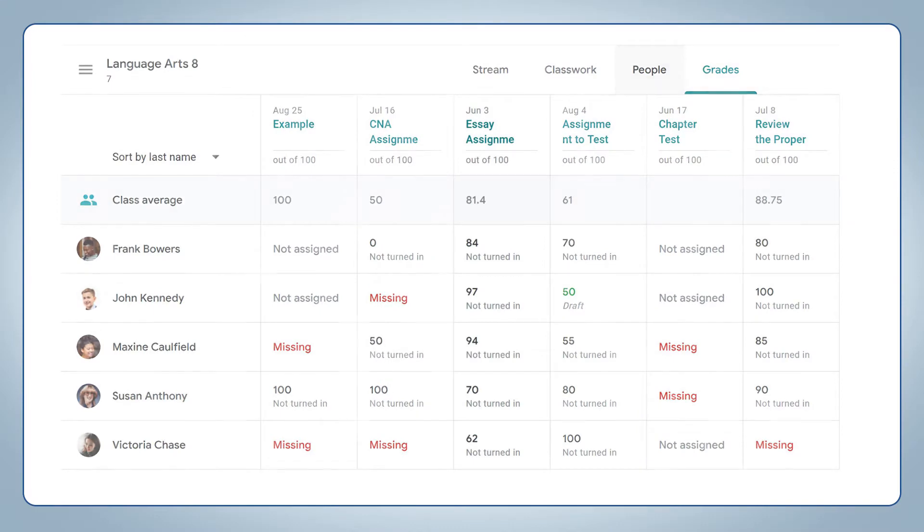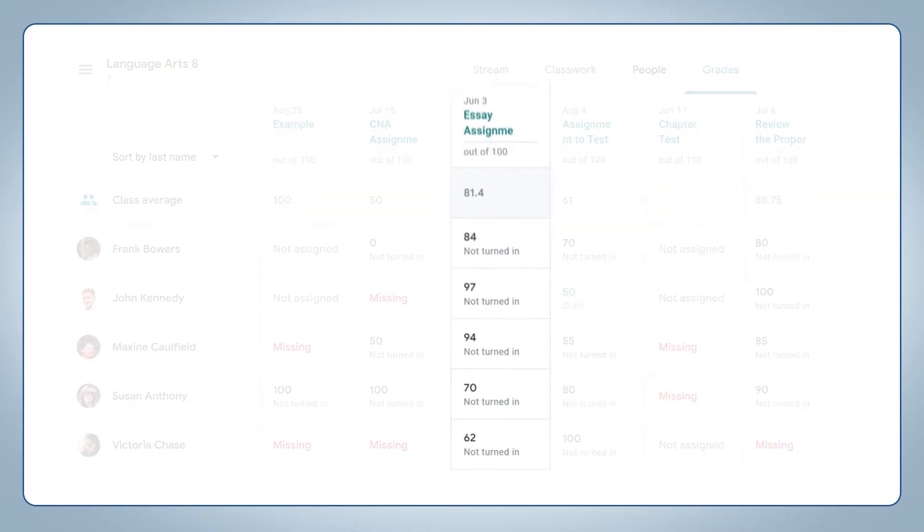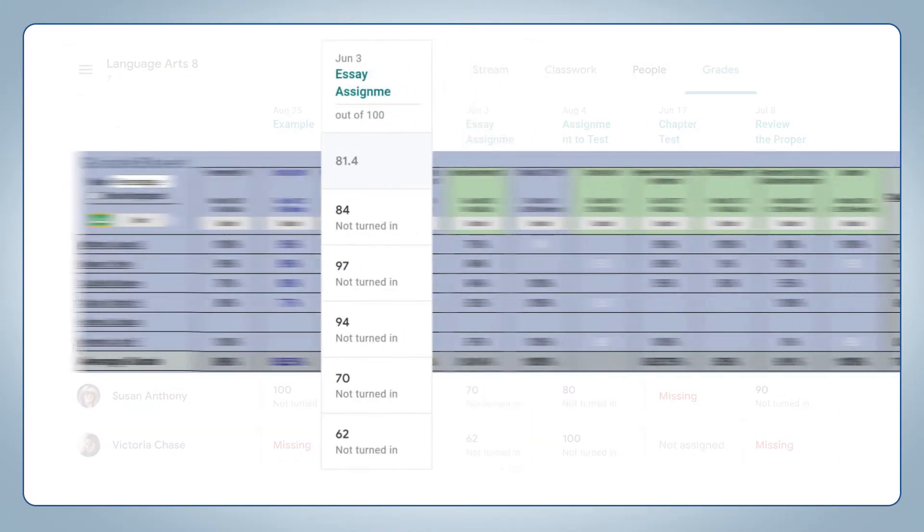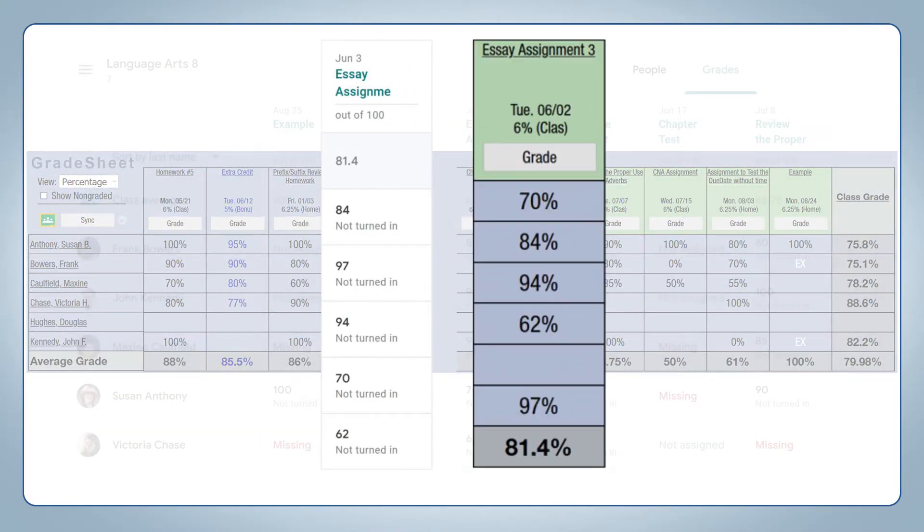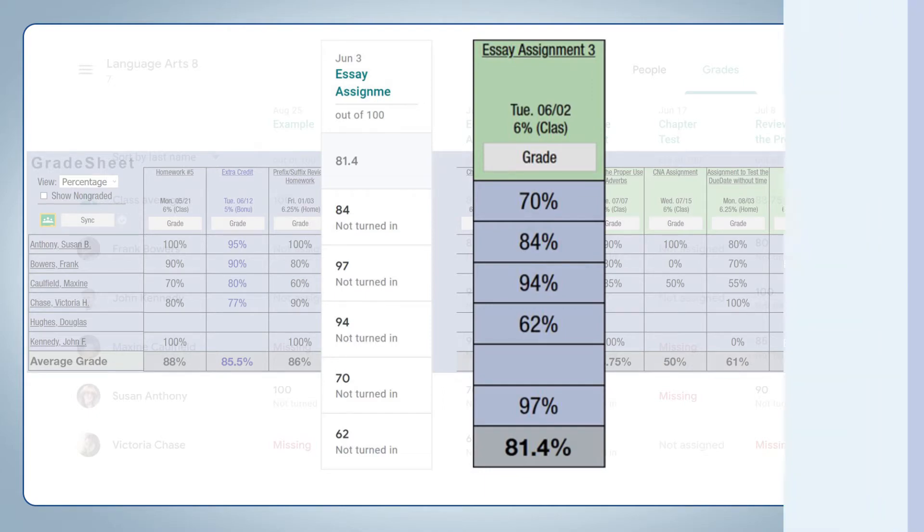When the sync is completed, grades and assignments from Google Classroom will appear in your Gradelink gradebook, and teachers choose which gradebooks need to be synced.